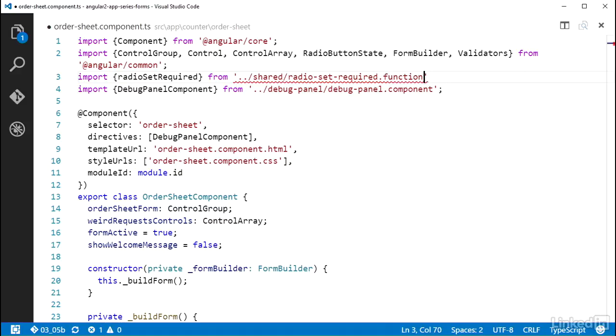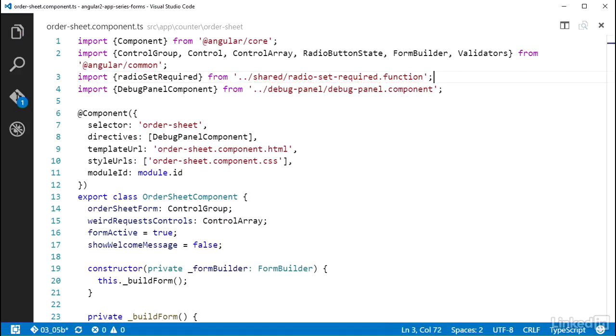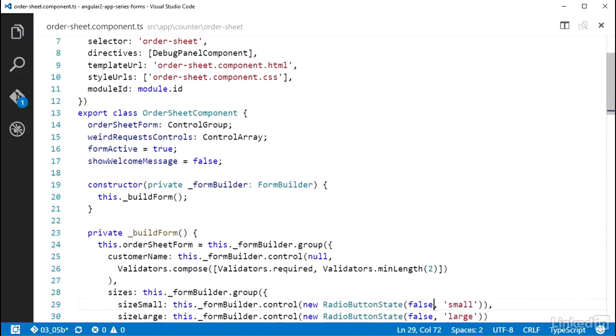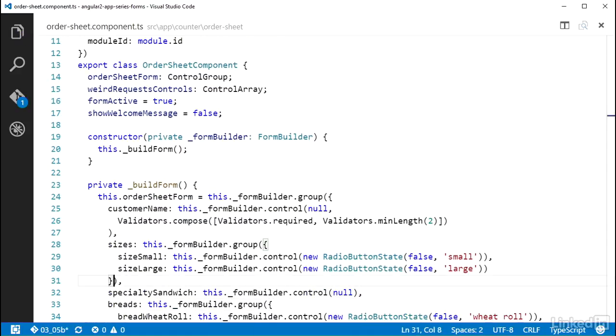Down in the build form function, applying a custom validator to one of the control types is done in the exact same way as how you apply one of the built in validators. But the group function works a little bit different than the control function for applying a validator. The control function's second parameter is a validator function. The group's second parameter is an object with optional properties with specific names.